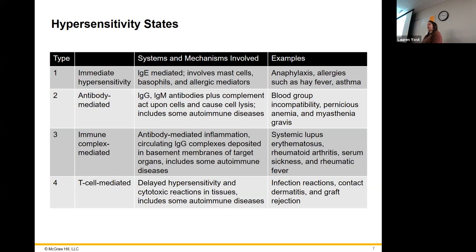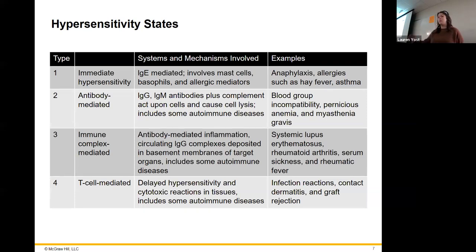When you go get your PPD tuberculosis skin test, they don't just wait right there to see if it pops up — you go back in about 48 to 72 hours. That's because it's a delayed type reaction. The type of cells involved are cell-mediated T cells.